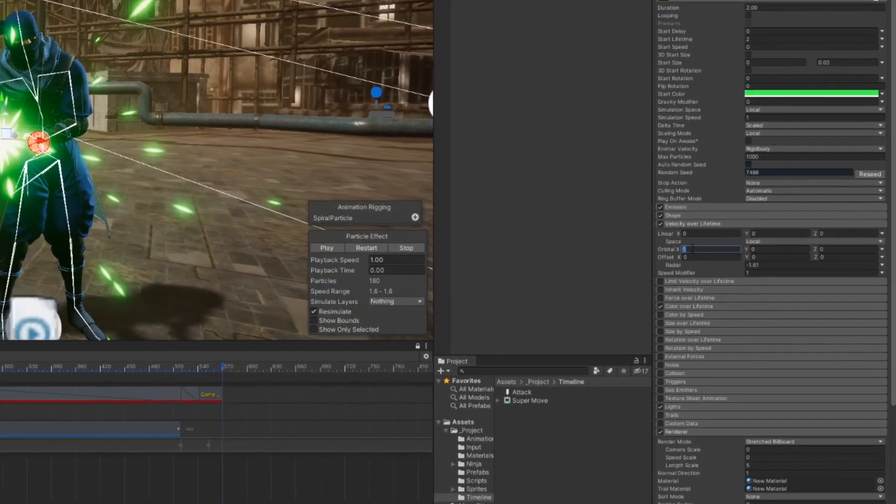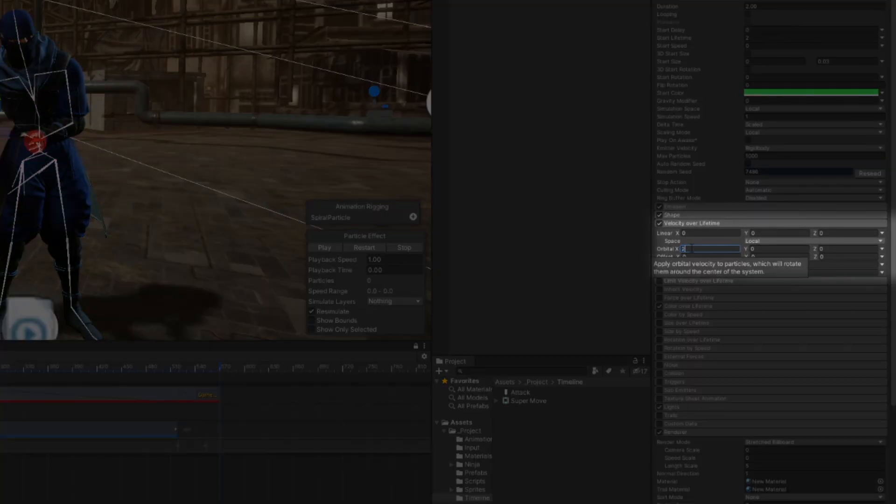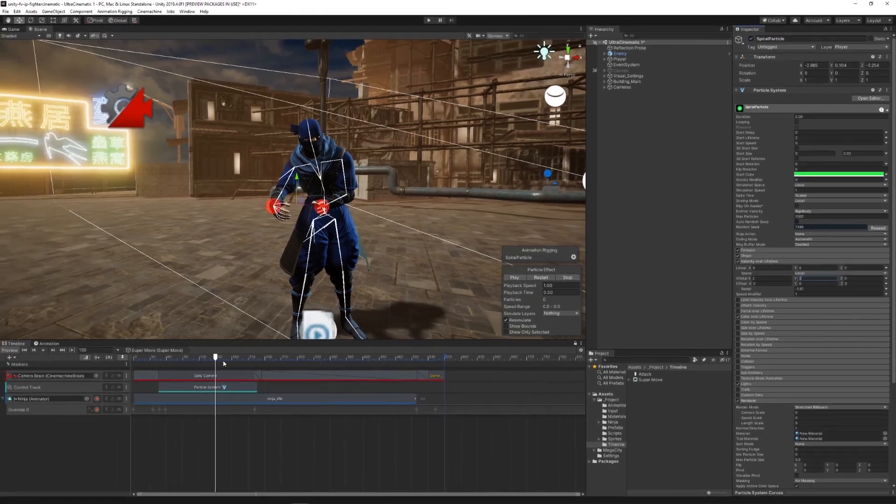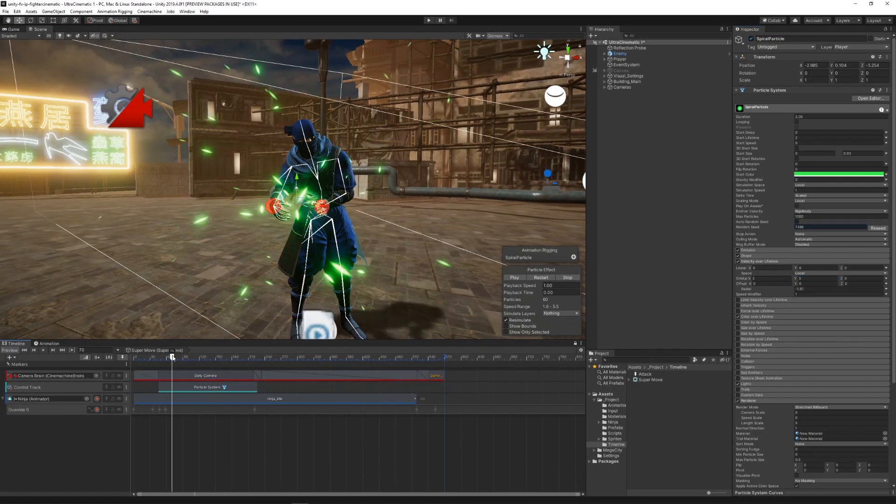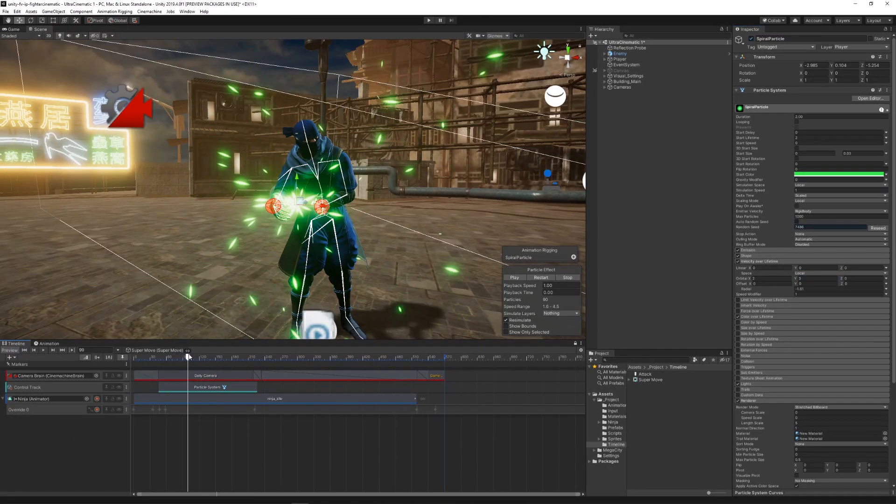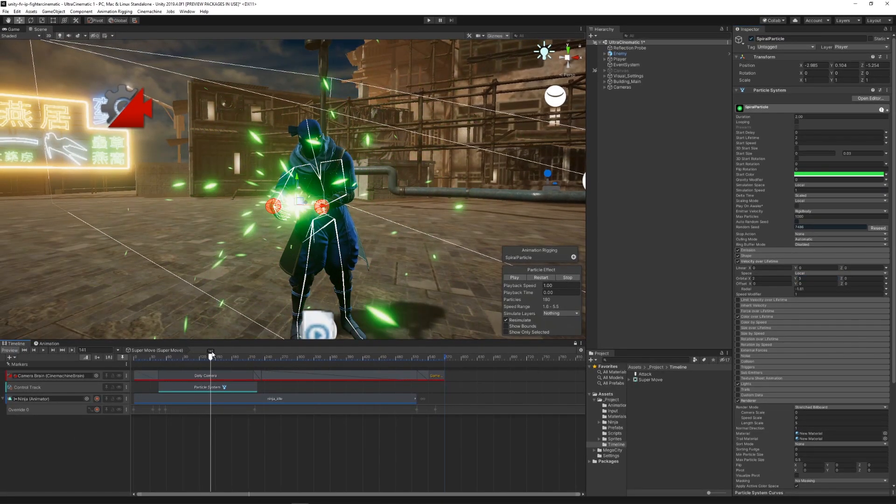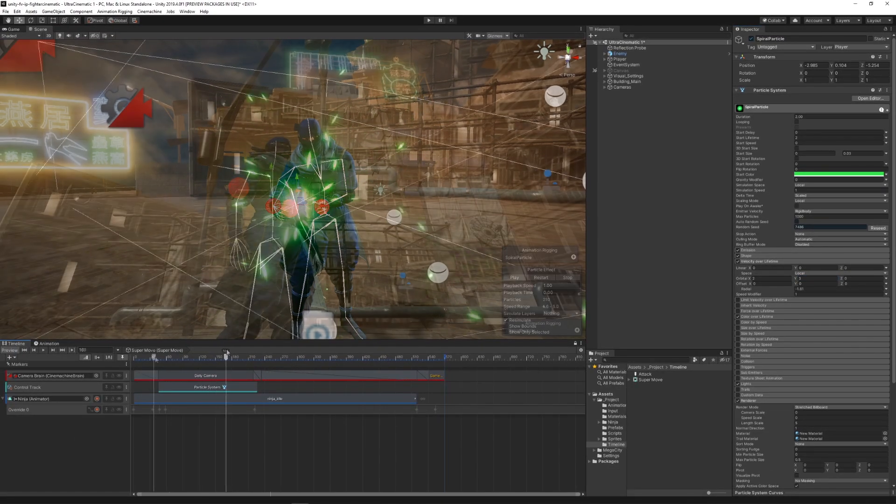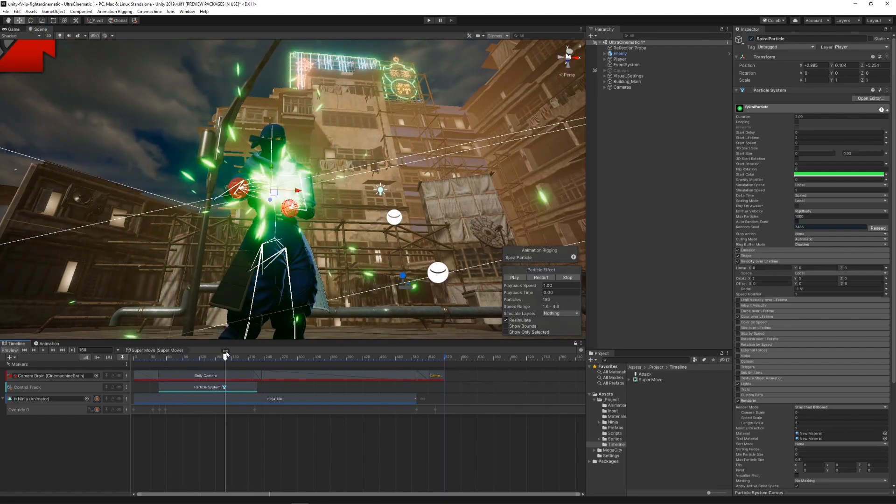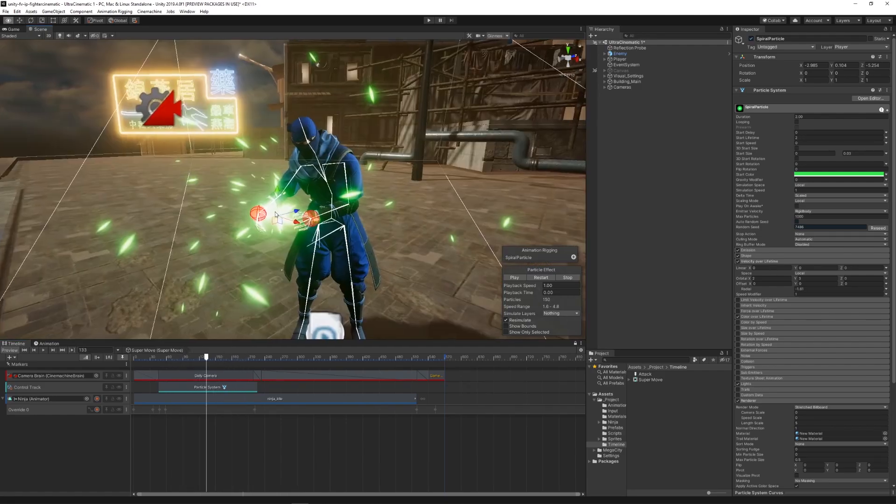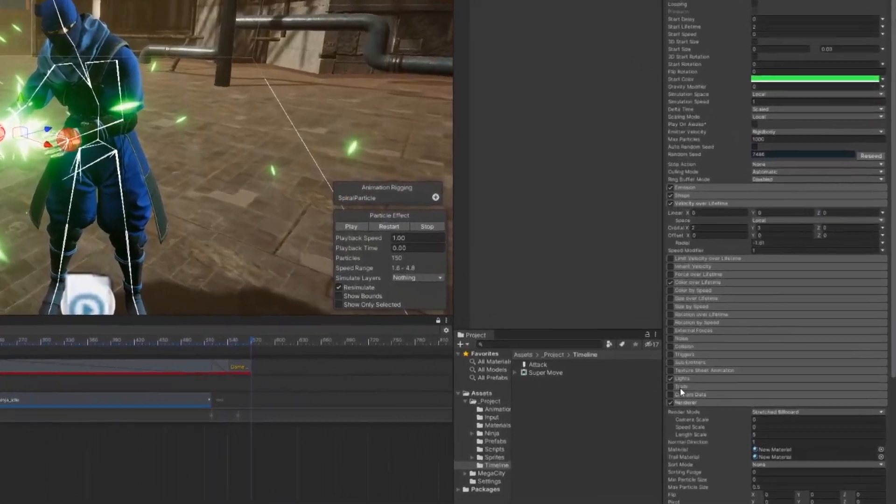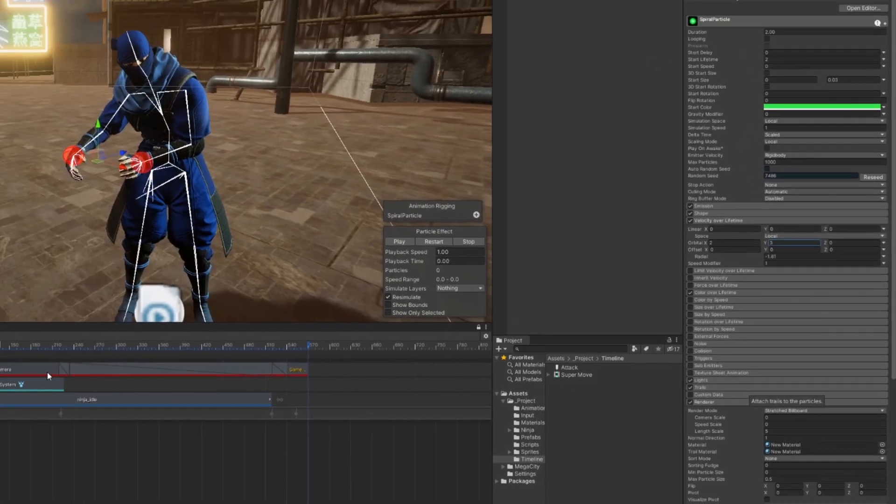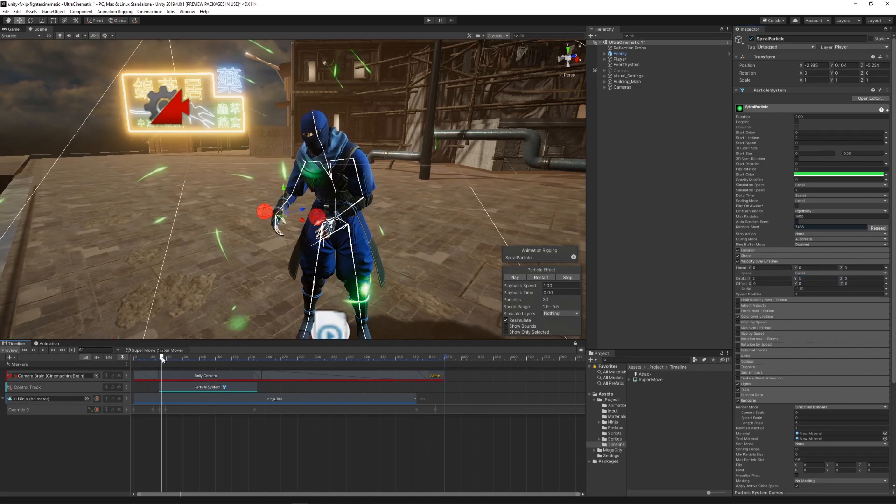We also played around with the orbital property that, as the name suggests, changed the orbital velocity of particles around the x, y, and z axes. And we also enabled the trail module to create a more neat effect.